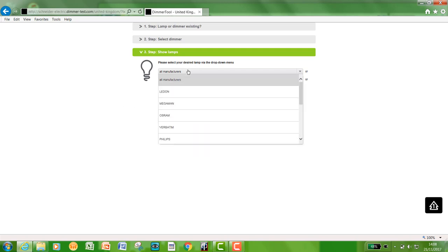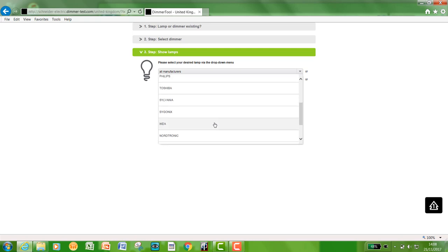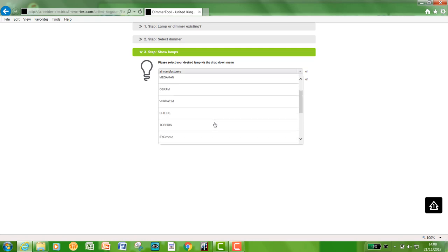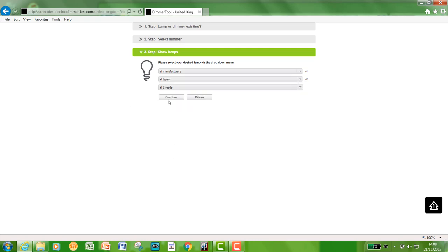You can select the manufacturers. So all the leading manufacturers that we have tested on here, you can filter down that. For this instance, we're going to go with all manufacturers just to give you a feel of the whole thing. Right, click continue.